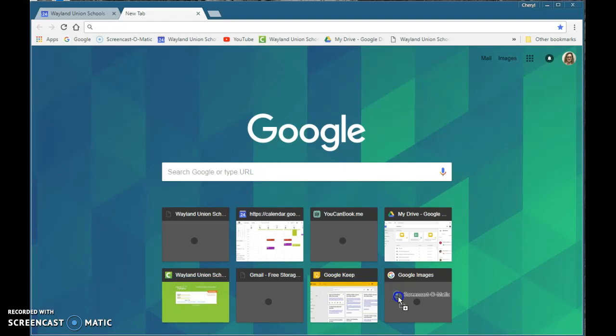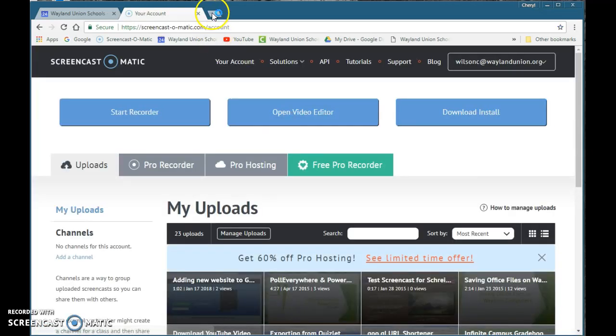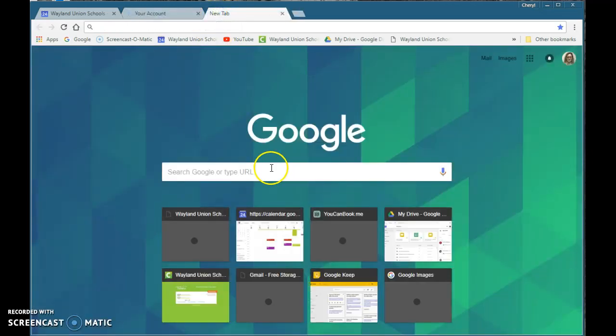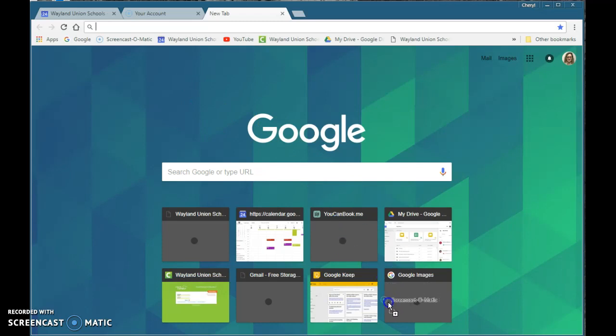I'm going to go ahead, hover over it. It says the plus sign and hopefully this will work. So when I go to here we'll try it one more time. I had this happen before. Let's see.